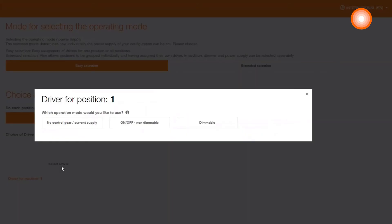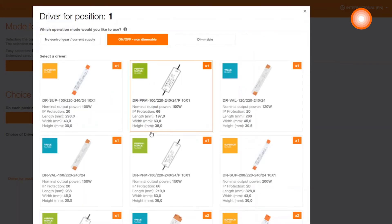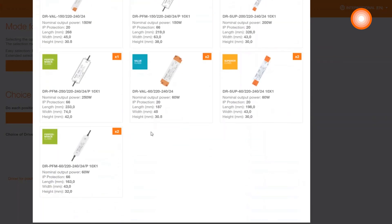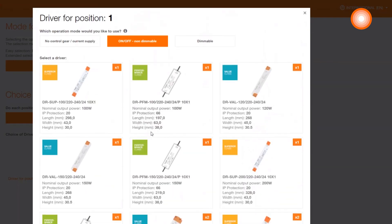Here is for example the possibility to decide for a non-dimmable or dimmable driver. We decide for non-dimmable. You can see all the possible products here that are compatible with your system. We will decide for the superior product.